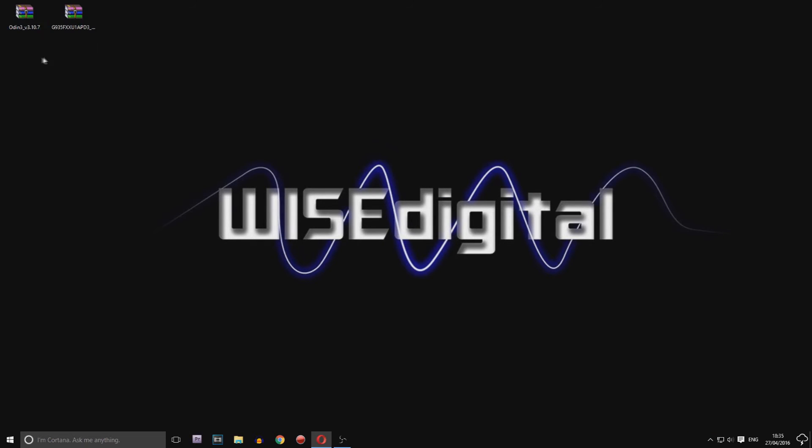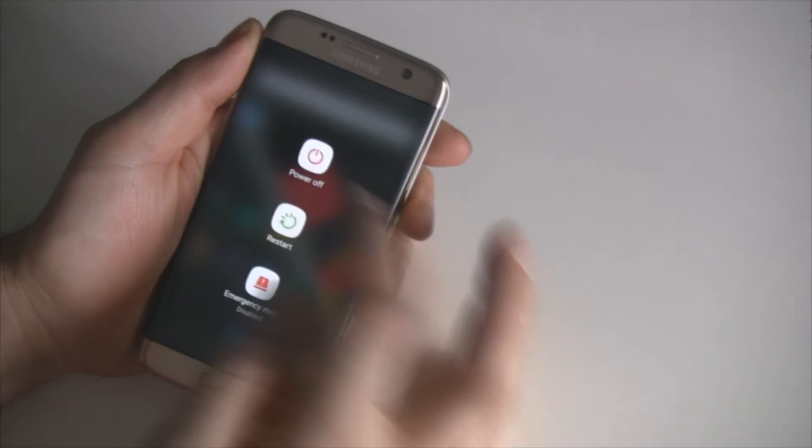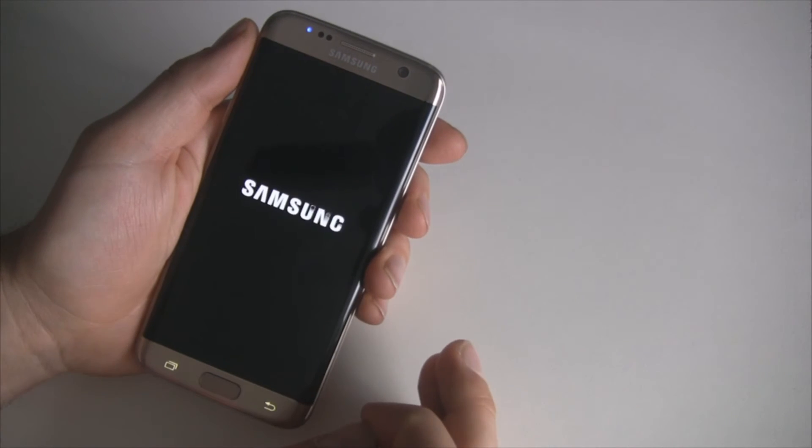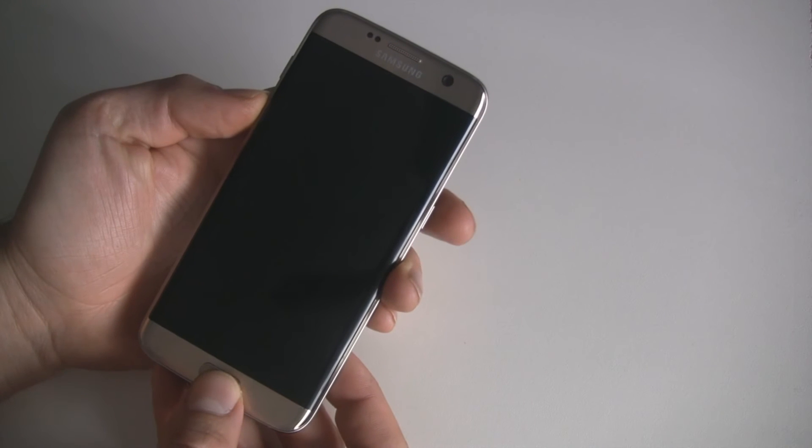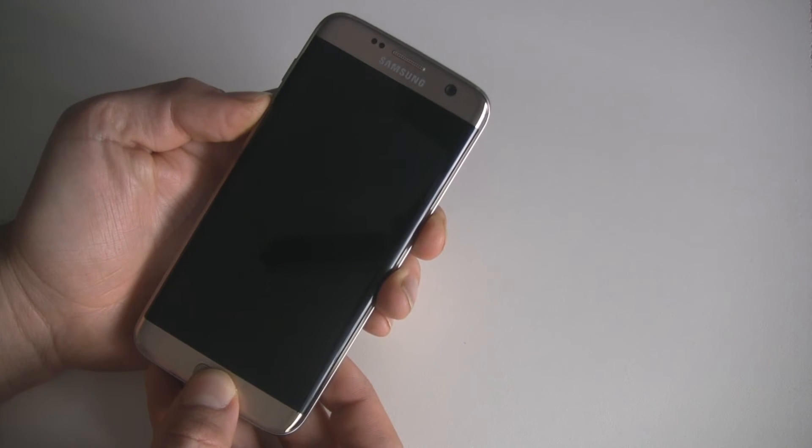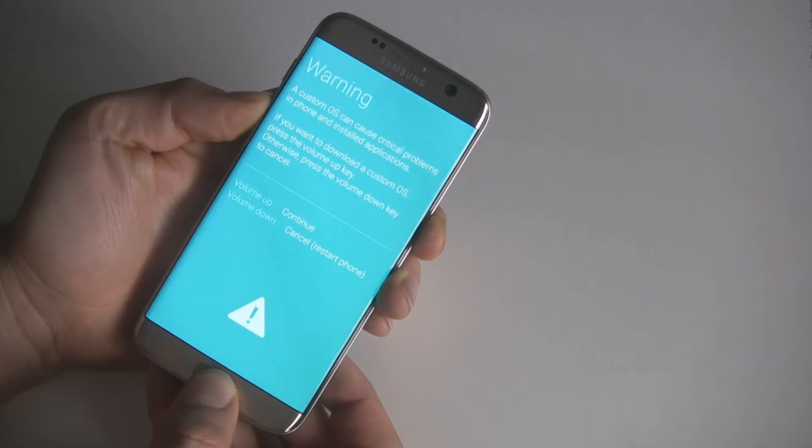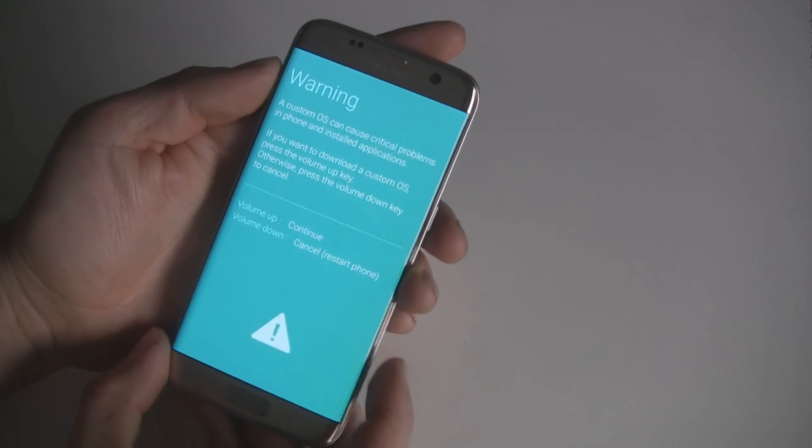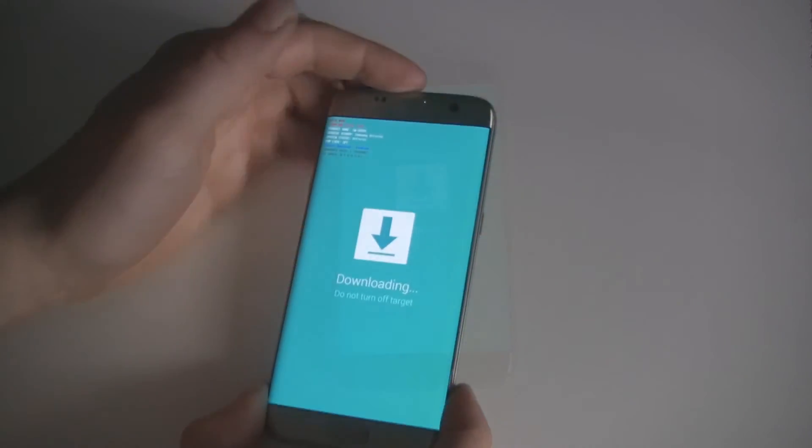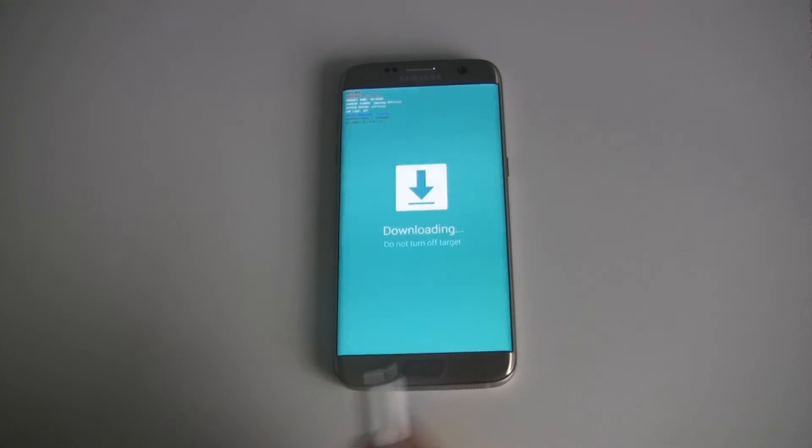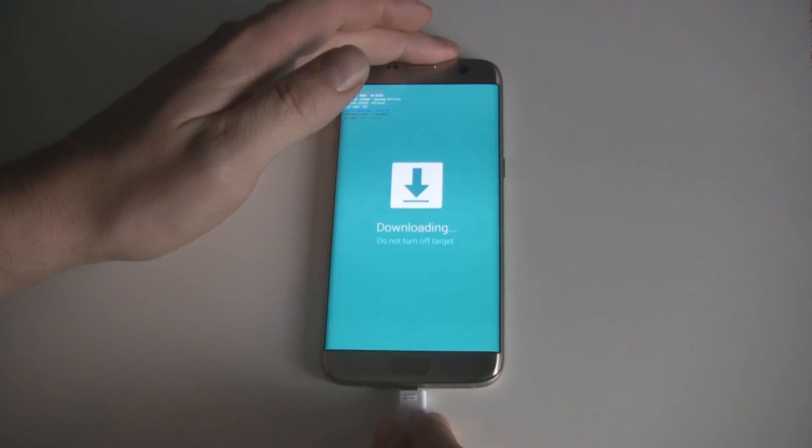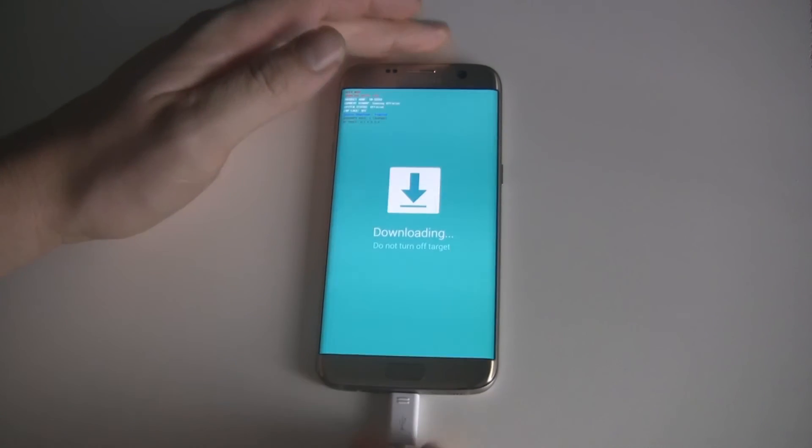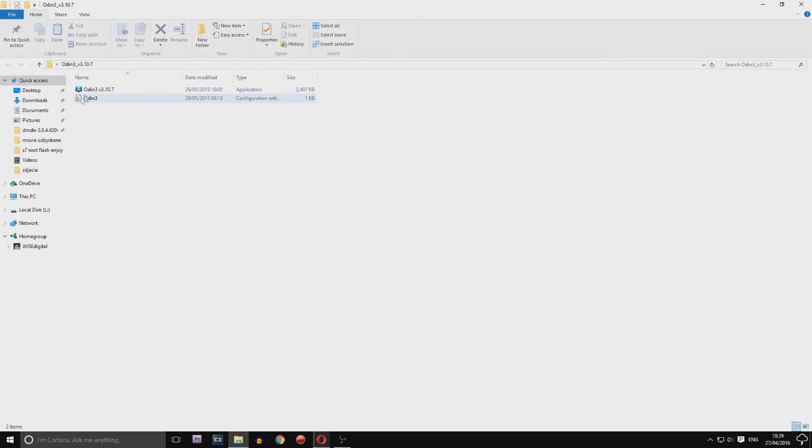Power off your phone and boot into download mode by pressing and holding Volume Down, Home, and Power buttons together for a few seconds, then Volume Up straight after. Now connect your phone to the computer using the original USB cable and launch Odin.